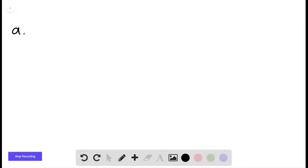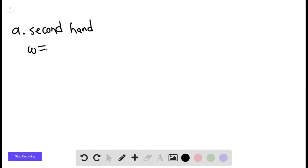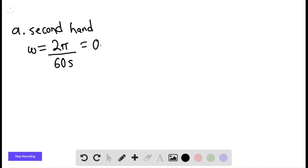So for part A, we're trying to find the angular velocity of the second hand. We can say that the angular velocity of the second hand moves through one revolution through 60 seconds. And this is giving us 0.105 radians per second.